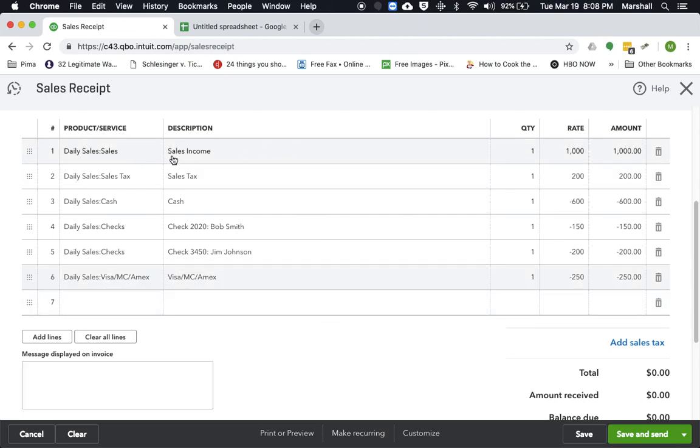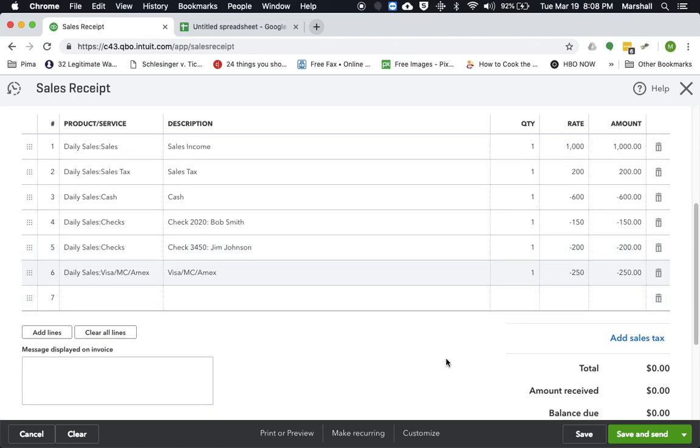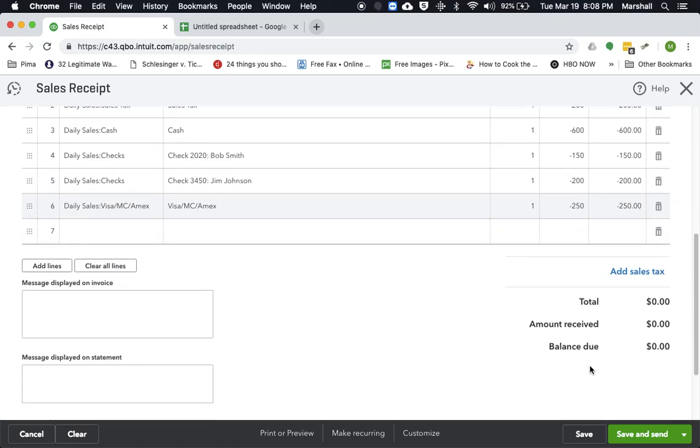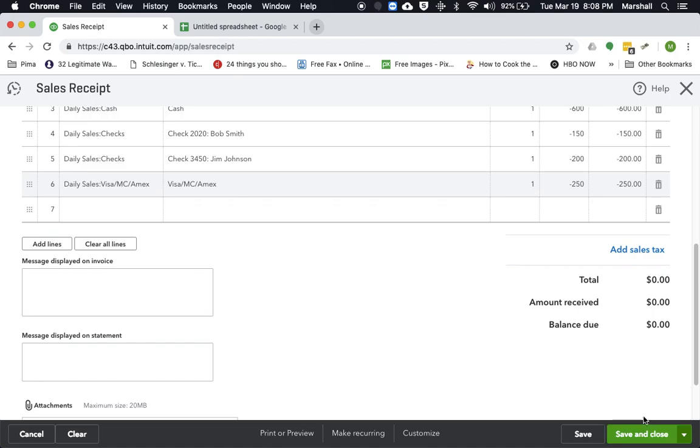So now you can see we have the income, sales tax we collected, the total of the cash payments, the total of the checks, and the total of the credit cards. So this all comes out to zero. So go ahead and save and close that.